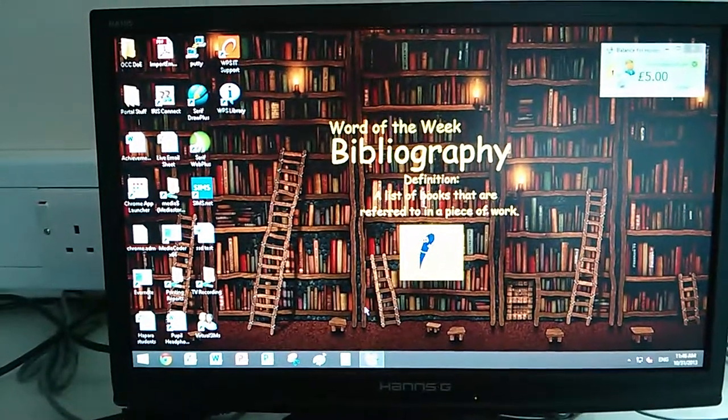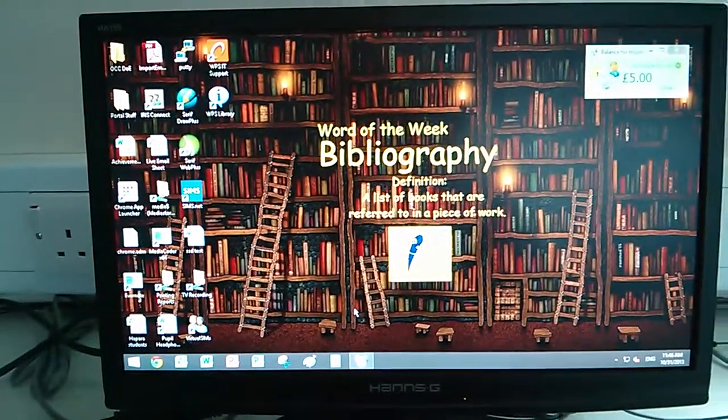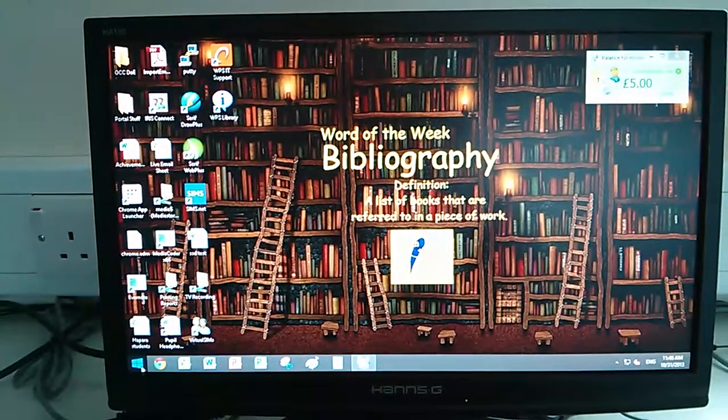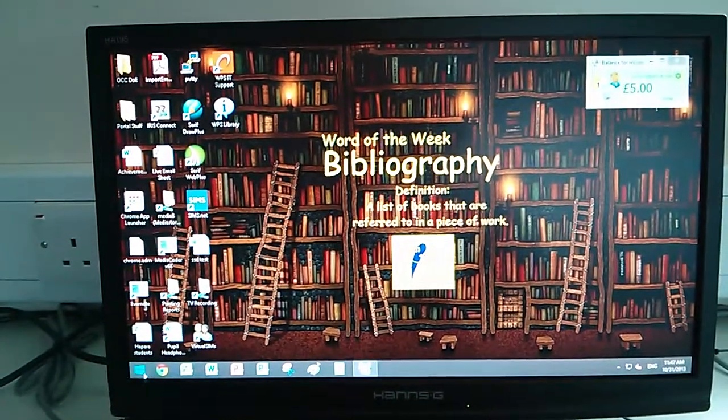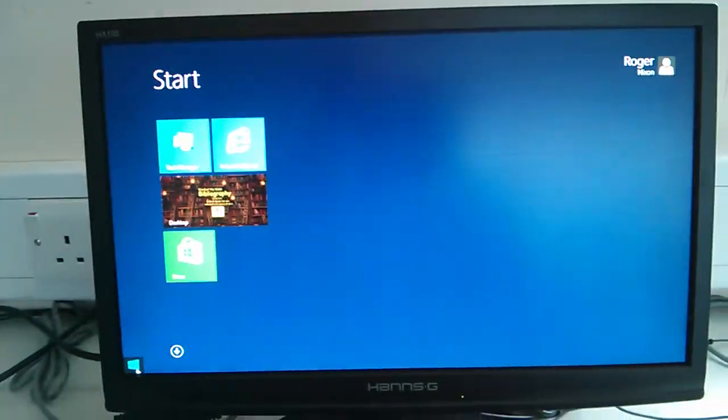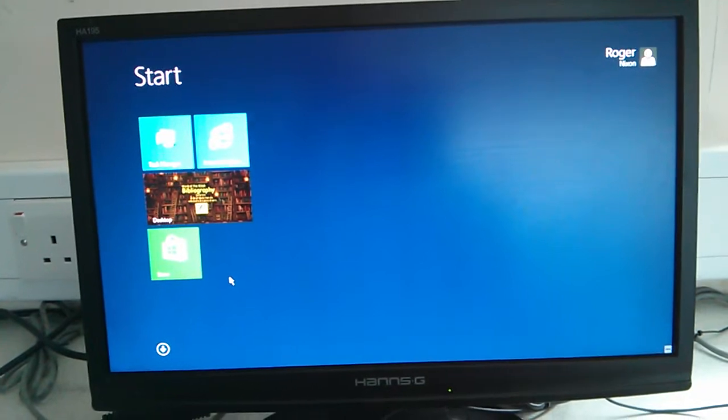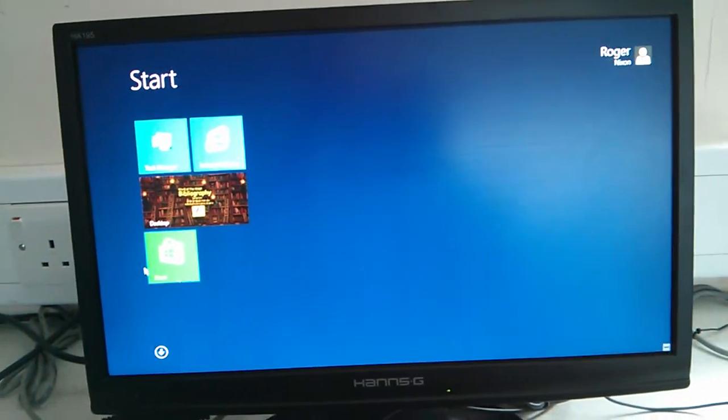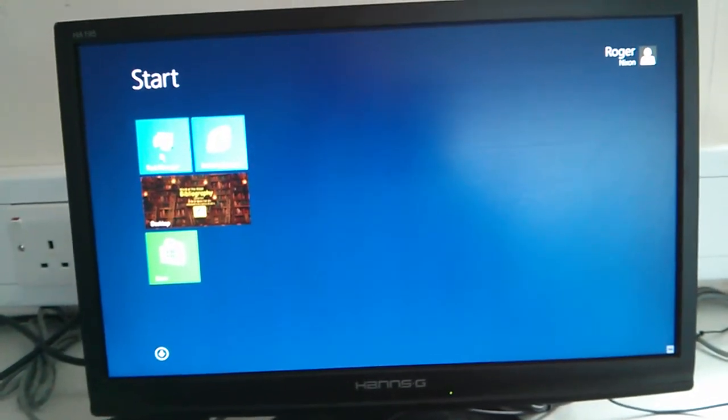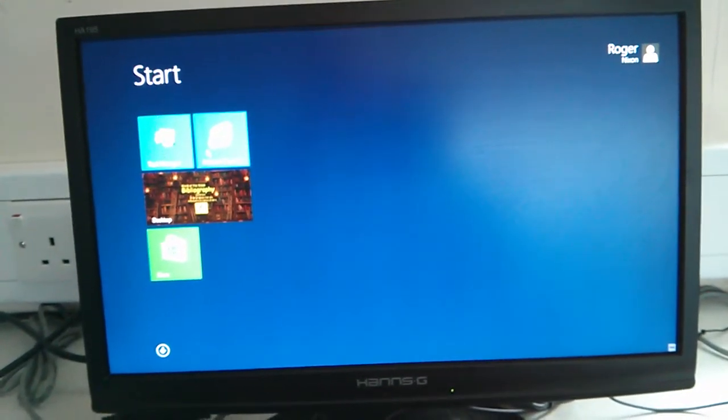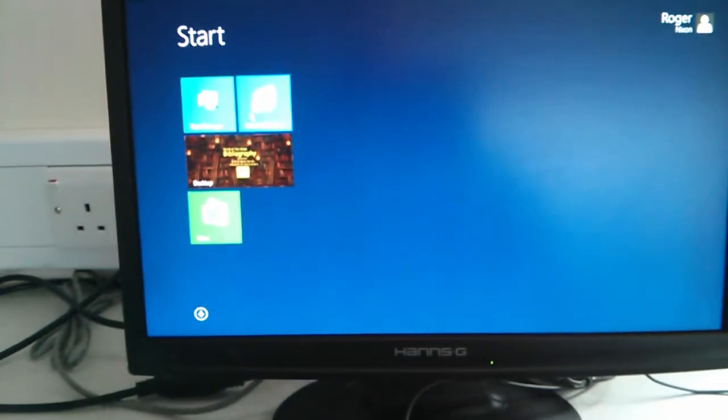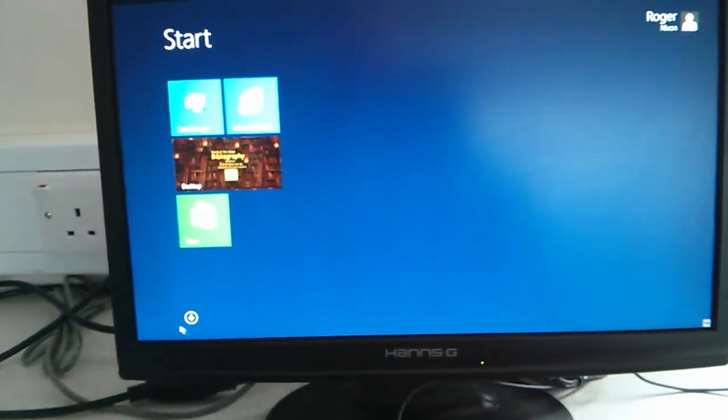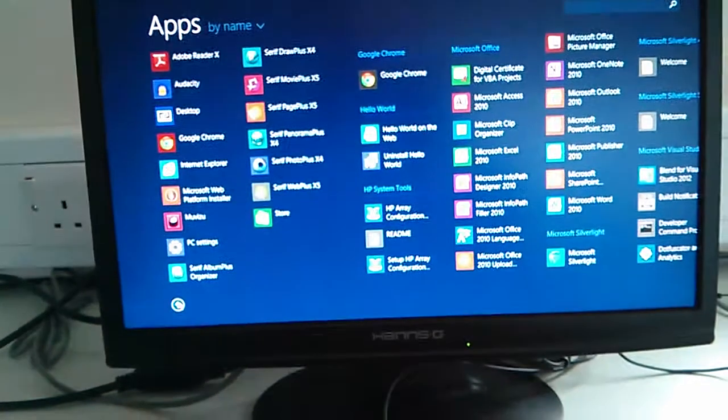But you've got the Start button back here. Click on there, and the only options I've got for the user—the Store won't do anything—you've got Task Manager, you've got Internet Explorer for some bizarre reason if you wanted to use it.